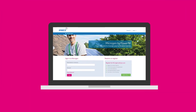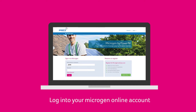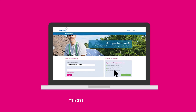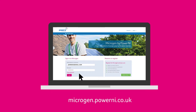Take a note of your meter reading, then log into your MicroGen online account. You can use the link in the email you received, or visit microgen.powerni.co.uk.